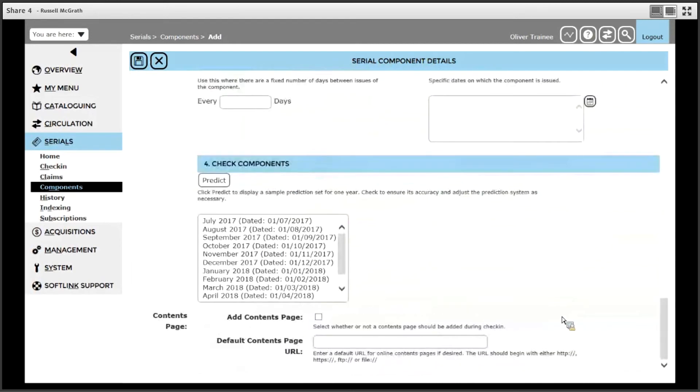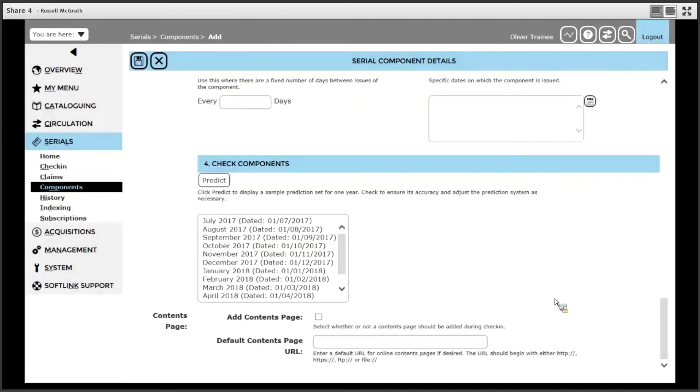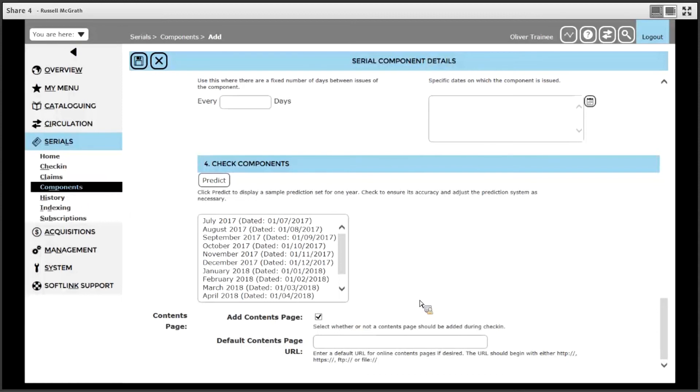Finally, there is an option for contents page. If you have got a copy of the contents page available, possibly you might scan the contents page and save it as a PDF file, you could tick add contents page. By ticking add contents page, it means during the check-in process of receiving issues, you will be prompted to select that file name.